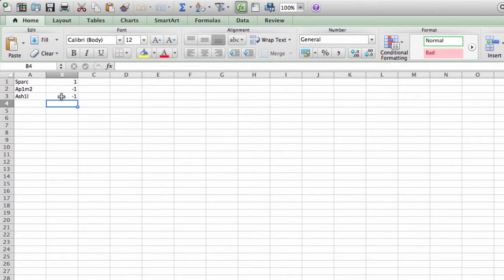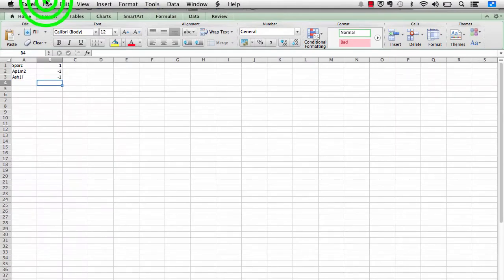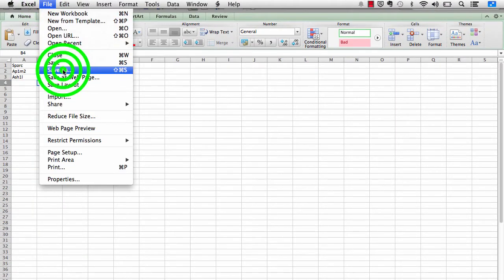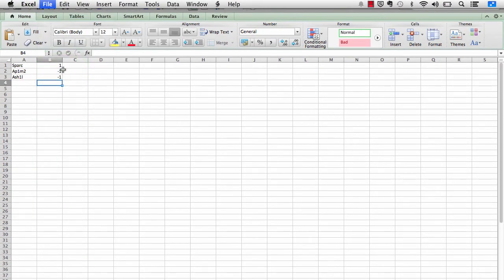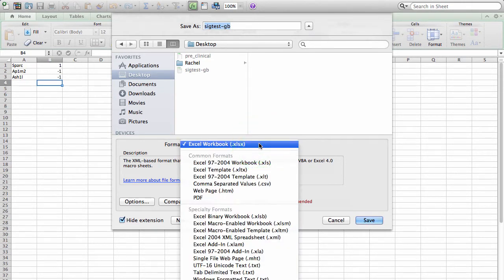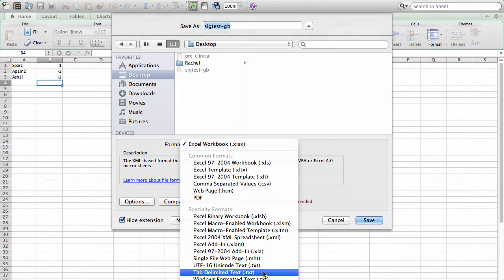We now need to convert the Excel file to a tab-delimited text file in order for us to upload this information to the gene signature tool in TransMart. Go to File, Save As, and in the Format field, change from the Excel workbook to the tab-delimited text or .txt format.